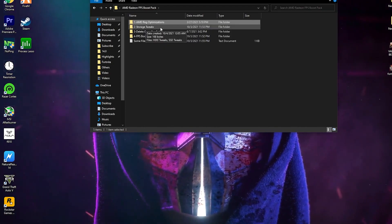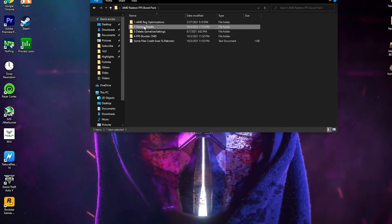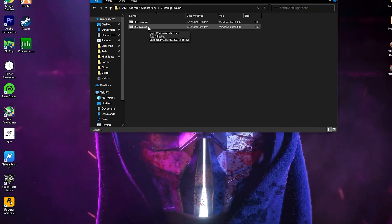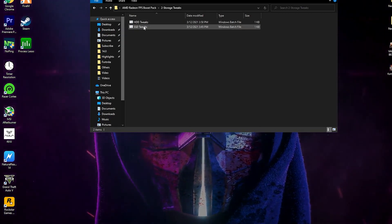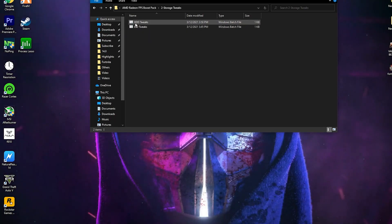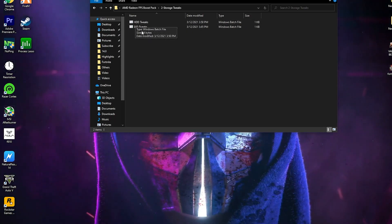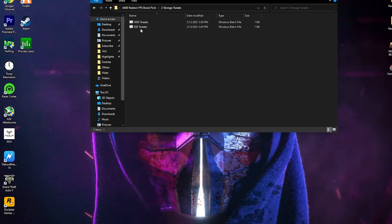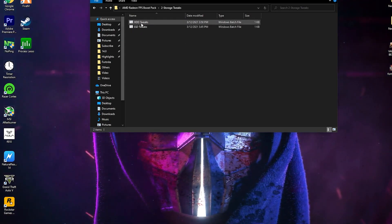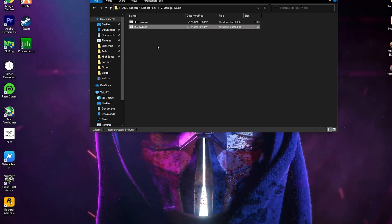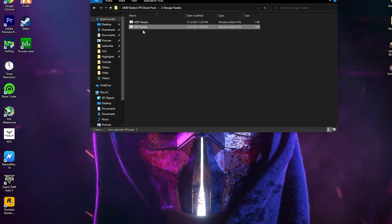Go back into the boost pack. Second here is the Storage Tweaks folder. Open it — first is the HDD Tweaks and second is the SSD Tweaks. If you have installed Fortnite on an SSD, install the SSD tweaks. If you are using an HDD, install the HDD tweaks. I am using an SSD and have Fortnite installed on it, so I double click to install the SSD tweaks on my PC.